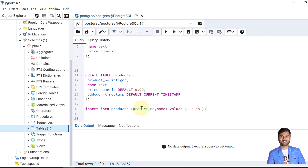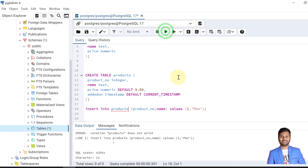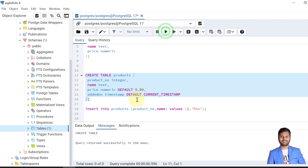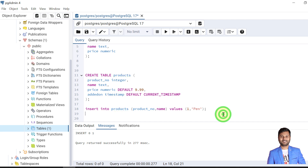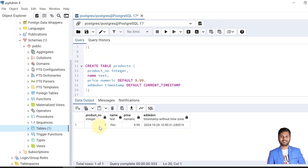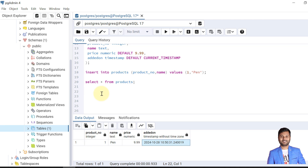I have an INSERT statement here to add data into the product table. I am not providing any value for price or added_on — we expect those to be filled from the default values we declared. The table is created, the row is inserted. We can see the product number and product name we provided, while price and added_on were inserted through their default values.